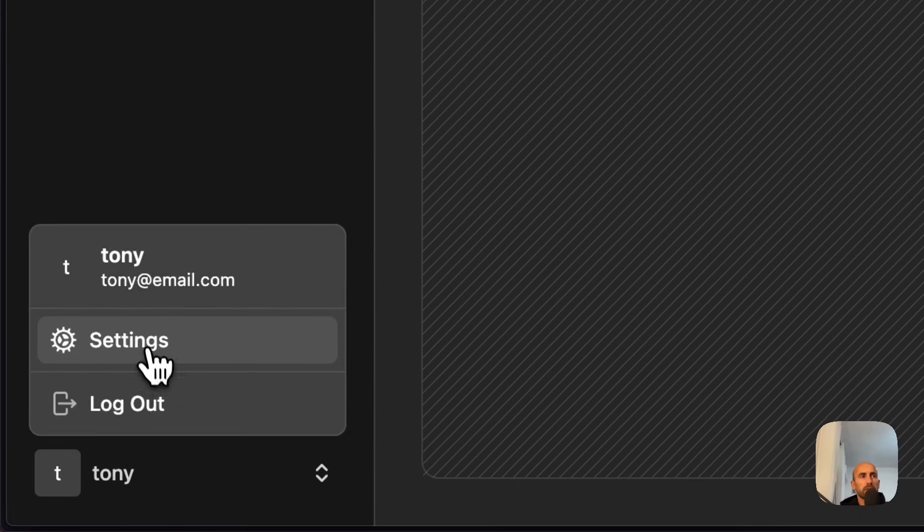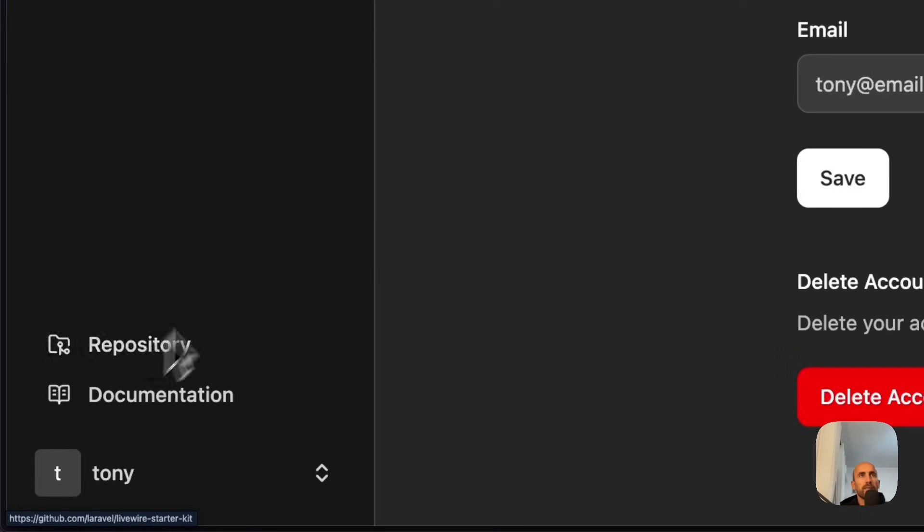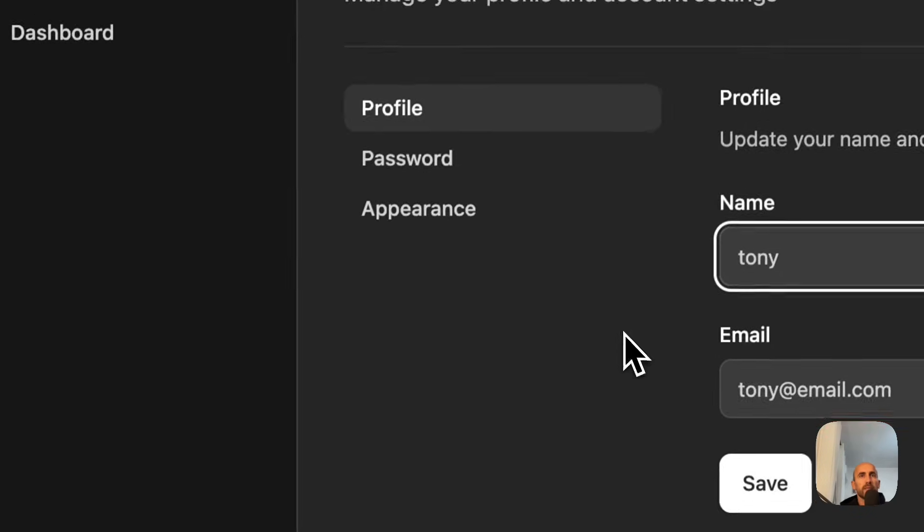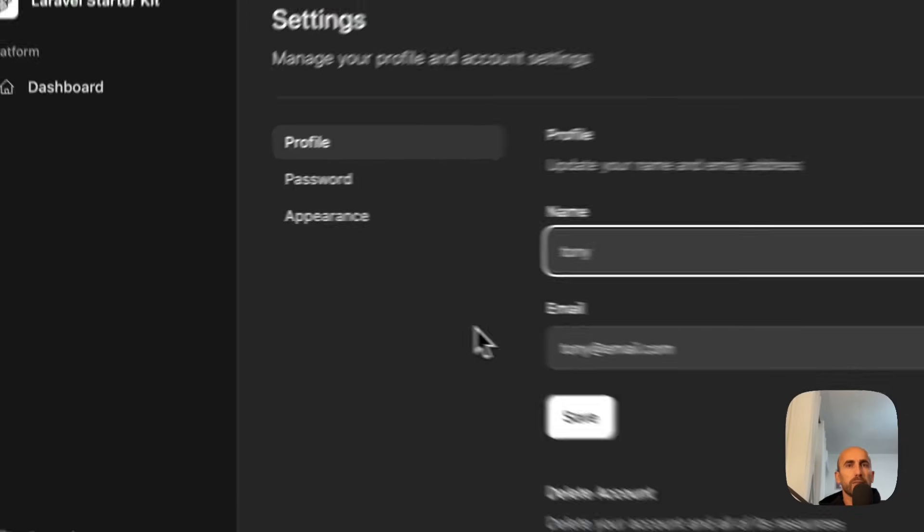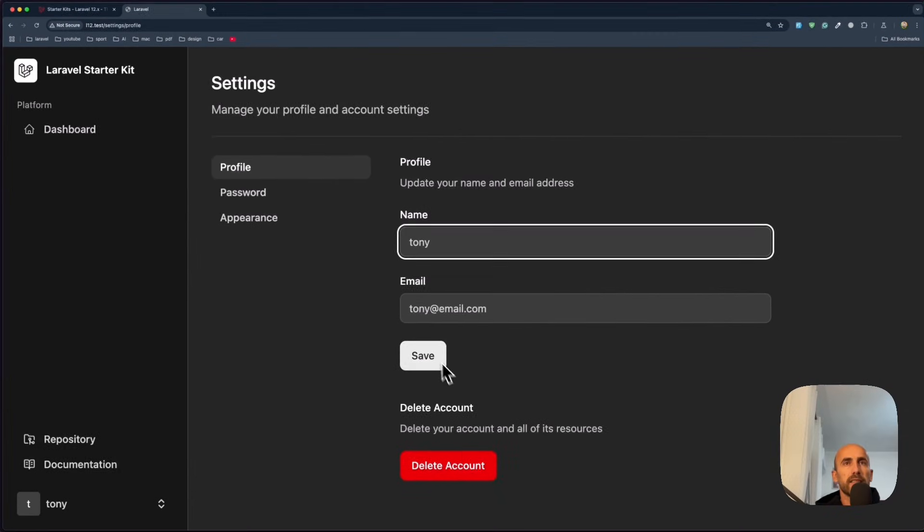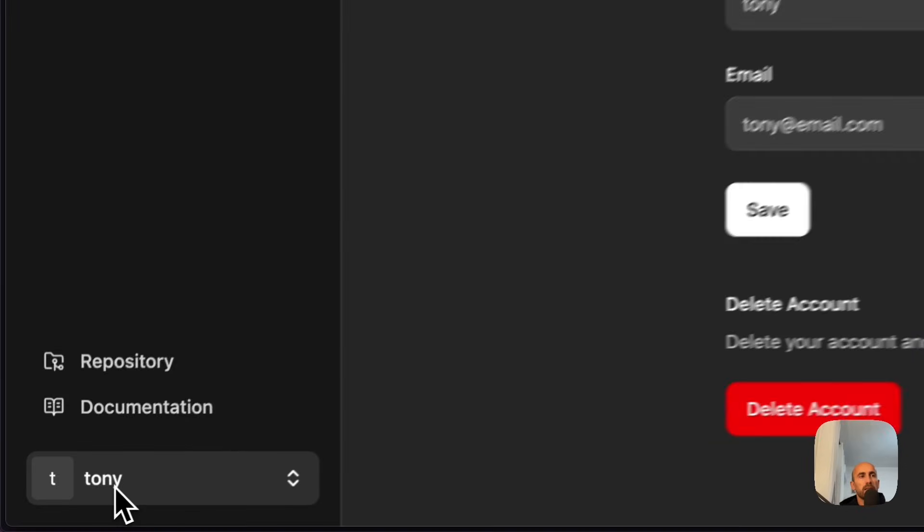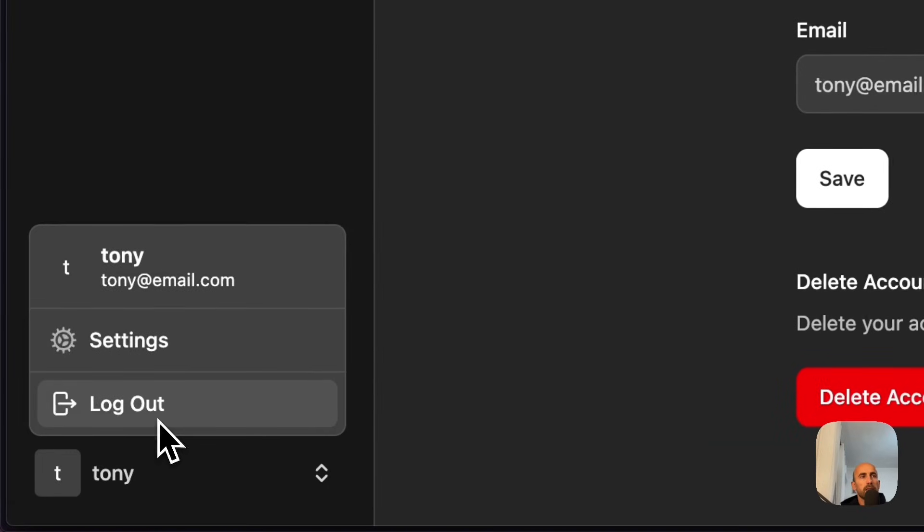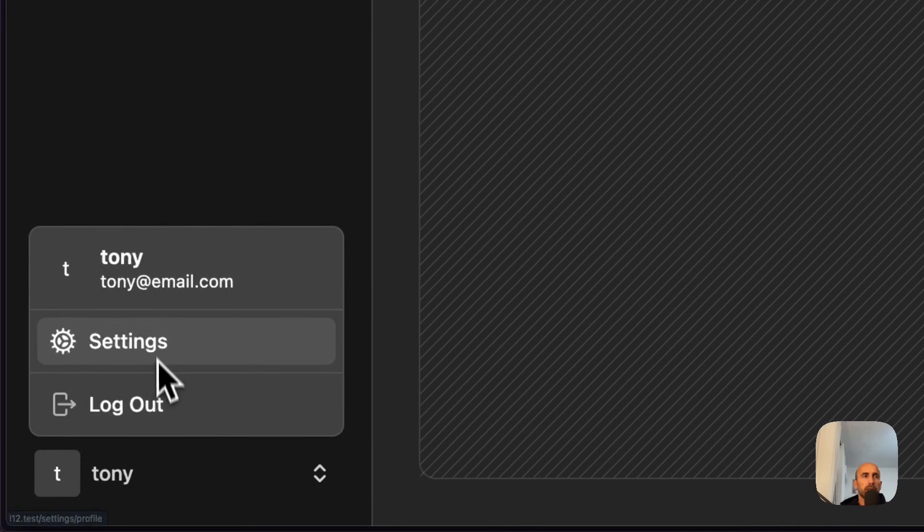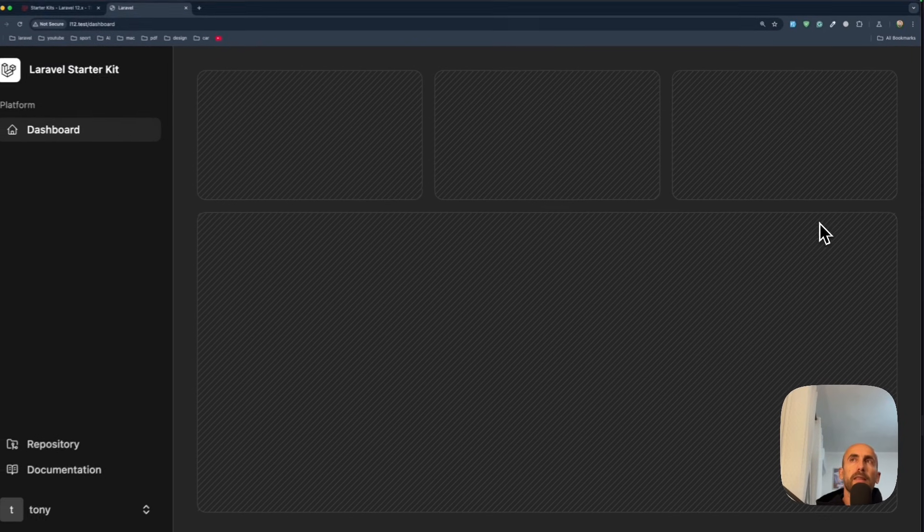We can go to settings. And here is our settings. We can delete. Save. Got the documentation of Laravel starter kits. Sign out. And here is going to leave our project. And now let's see the code.